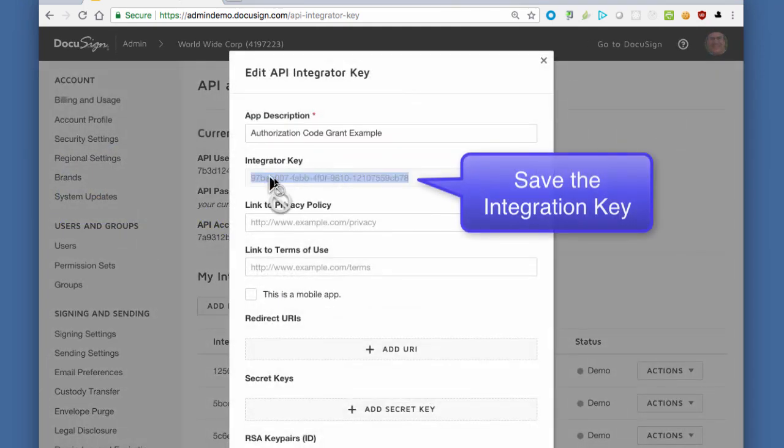First, copy the new integration key to a file for safekeeping. Next, we will add several redirect URIs.